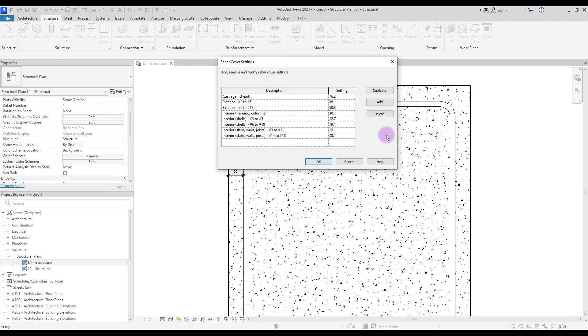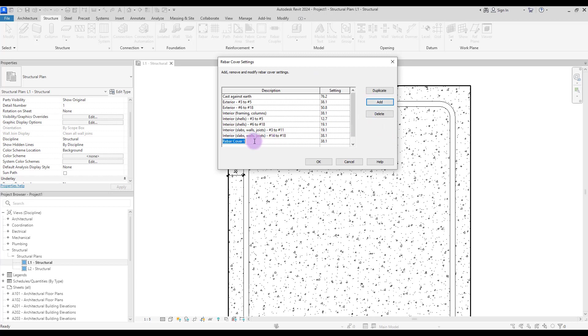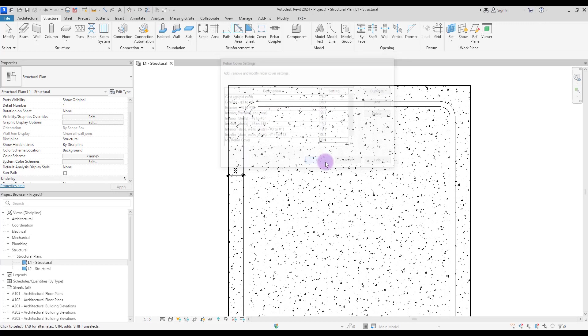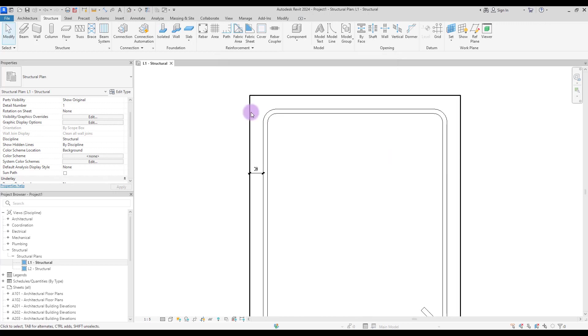So if you want to create your own rebar cover, click on add and then just give it a name. Let's go with 'my rebar cover'. And in this part you can just give it a number, let's go with 20 millimeters, click ok.